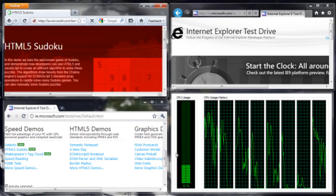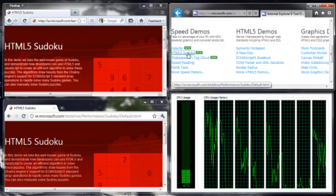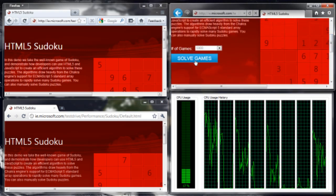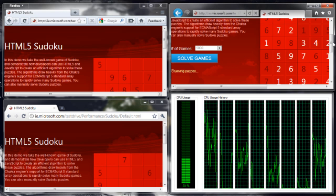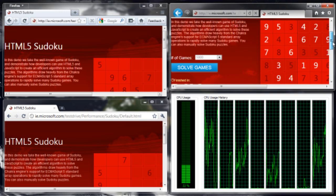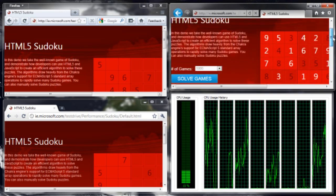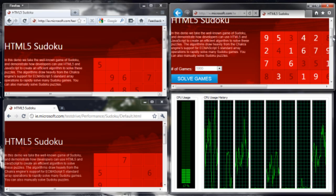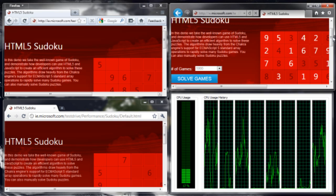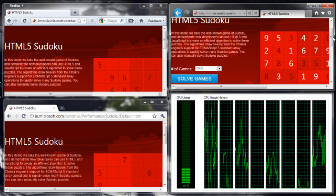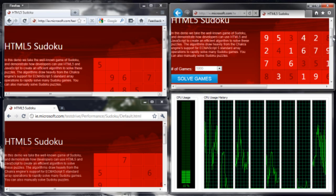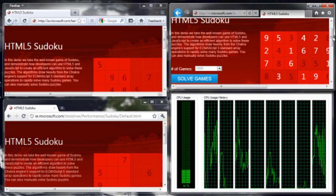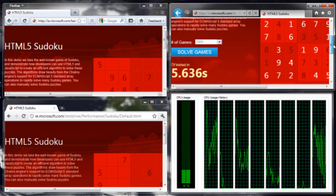Let's start with some Sudoku. We'll run this one at a time, so it's pretty fair. What it does is it solves some Sudoku puzzles using JavaScript. I can read it through if you like. In this demo we take the well-known game of Sudoku and demonstrate how developers can use HTML5 and JavaScript to create an efficient algorithm to solve these puzzles. These algorithms draw heavily from the Chakra engine's support for ECMAScript 5, standard array operations to rapidly solve many Sudoku games. Thrilling.